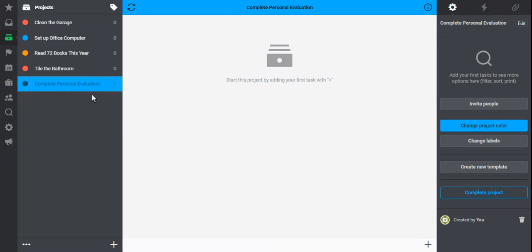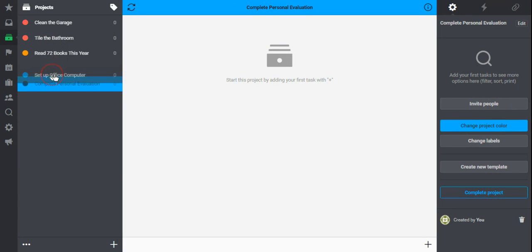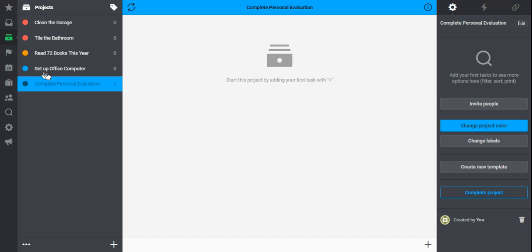Now, one additional way, notice my projects are kind of cluttered up here, a little bit of each. I always try to group my projects as well, usually in order of importance. So cleaning the garage might come before tiling the bathroom. I need to make sure my computer is set up so that I can fill out my evaluation.